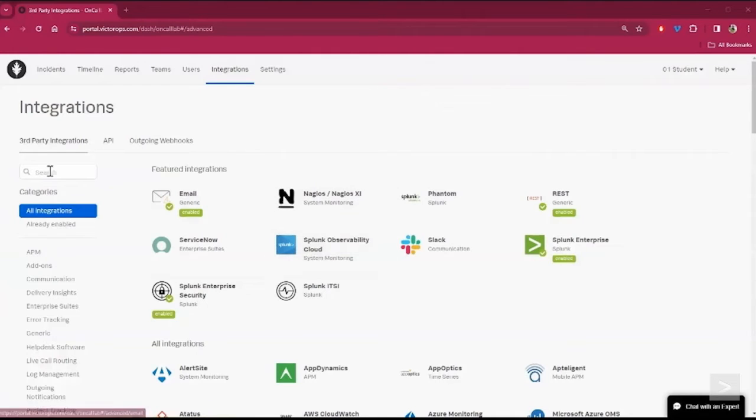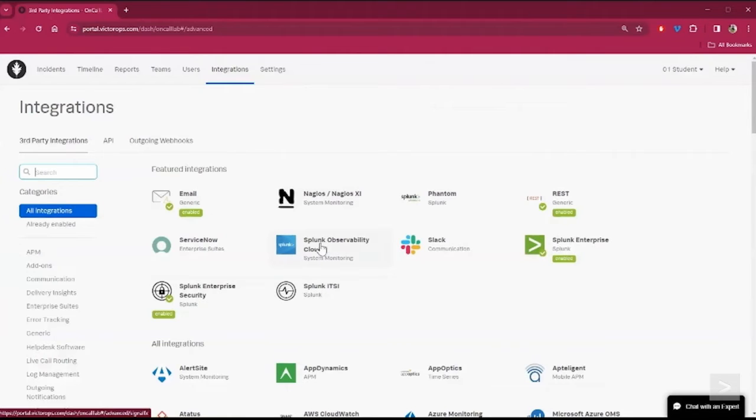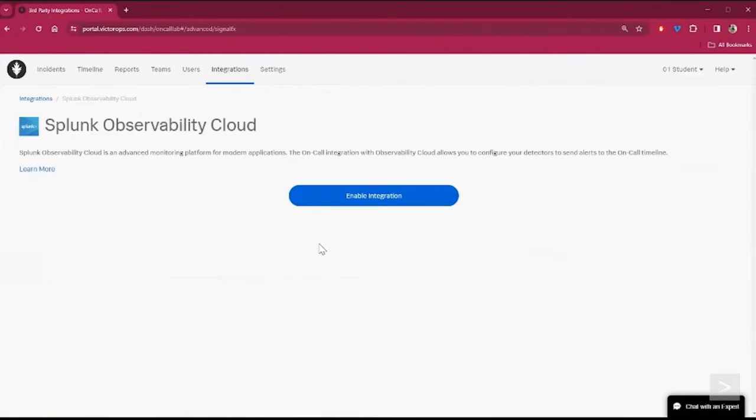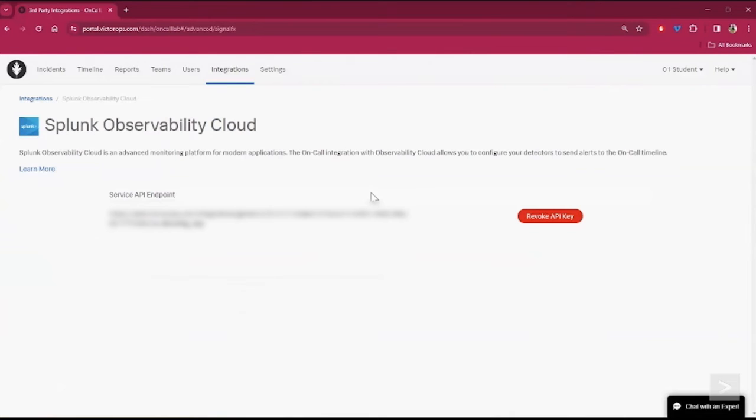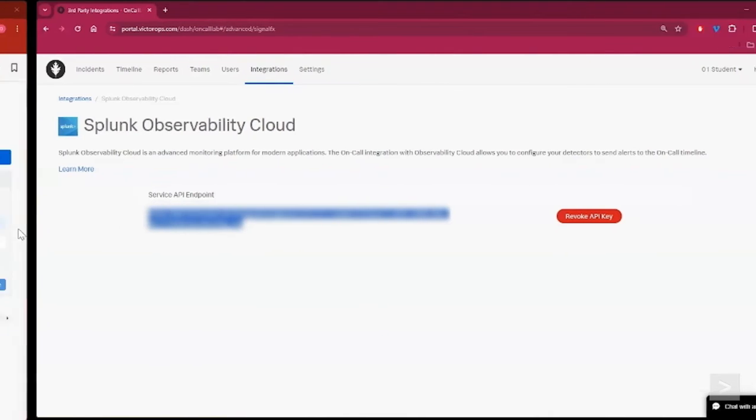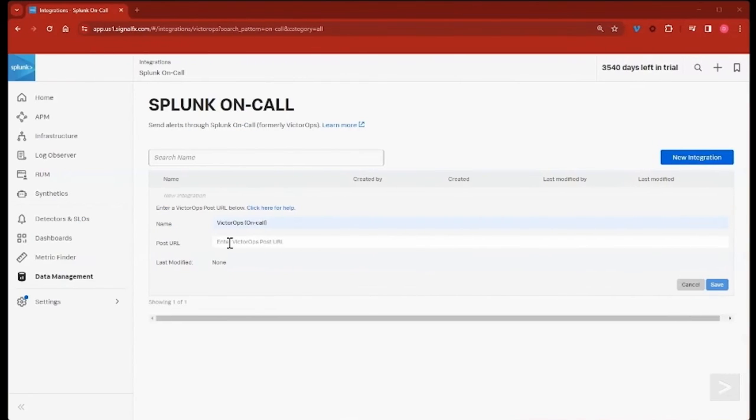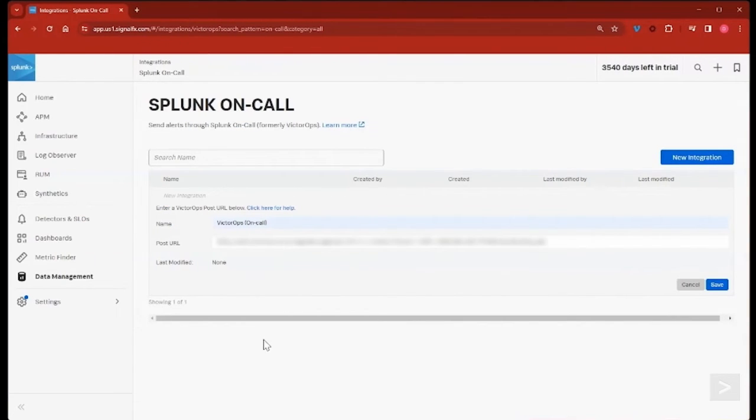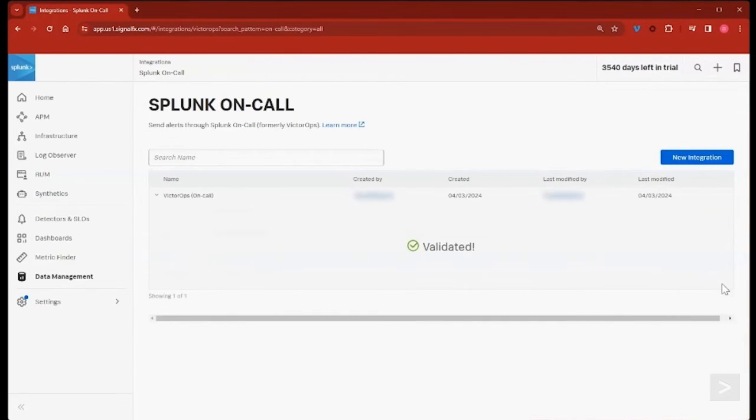We'll select Splunk Observability Cloud, then select Enable Integration. We'll copy the Service API endpoint, paste it into Splunk Observability Cloud in the POST URL field, and save the integration.